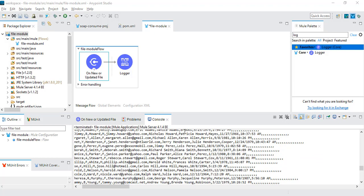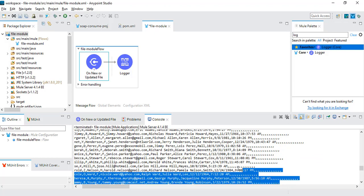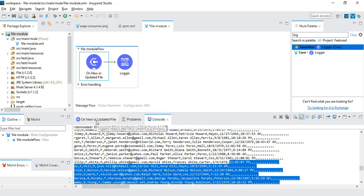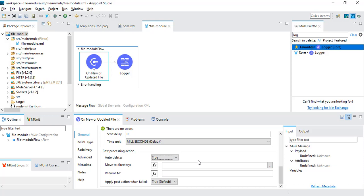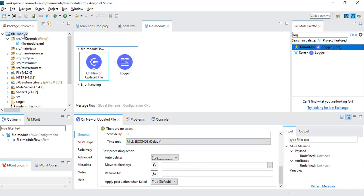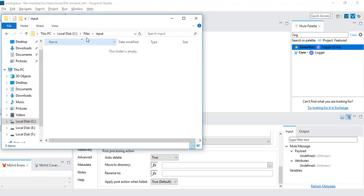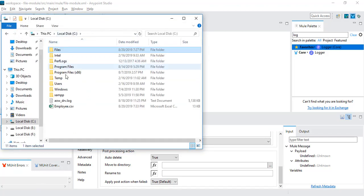Now let's say you don't want to recursively read that particular file again and again. One option is to change the 'auto delete' setting inside the configuration. If I make this true, it will read the file once and after reading, it will delete the file from that particular location. I will save this, and since there is no file inside input now, I'll go back and copy the file, then run this module.